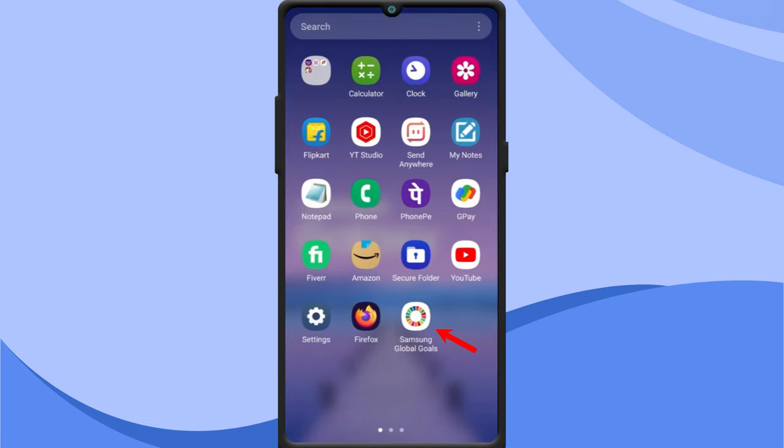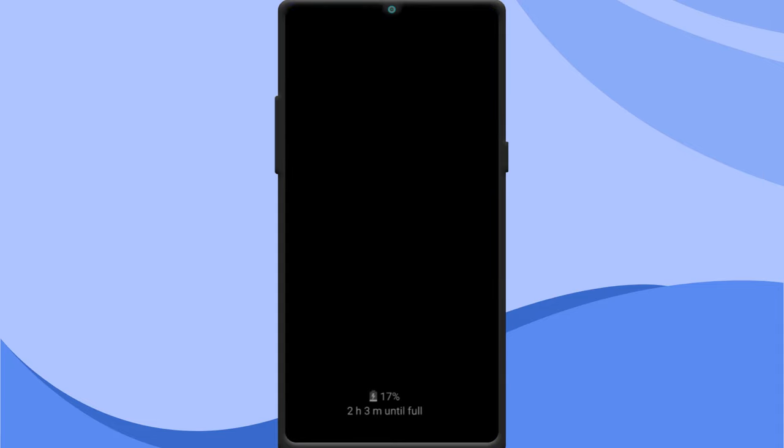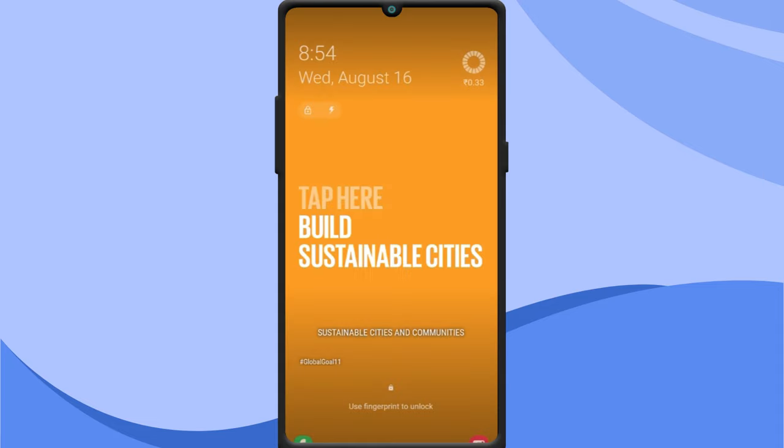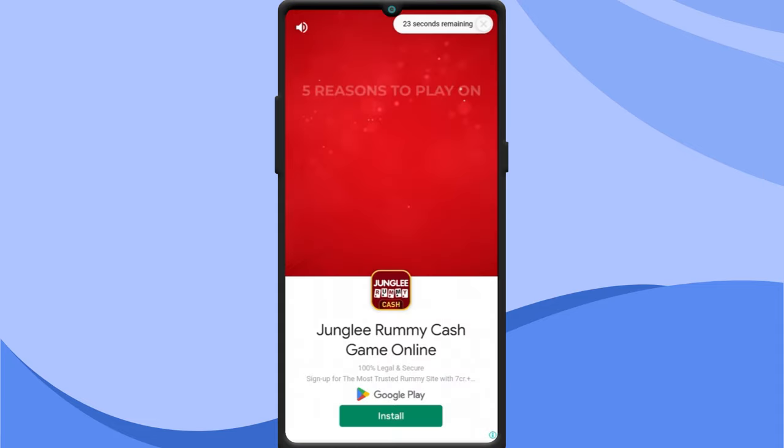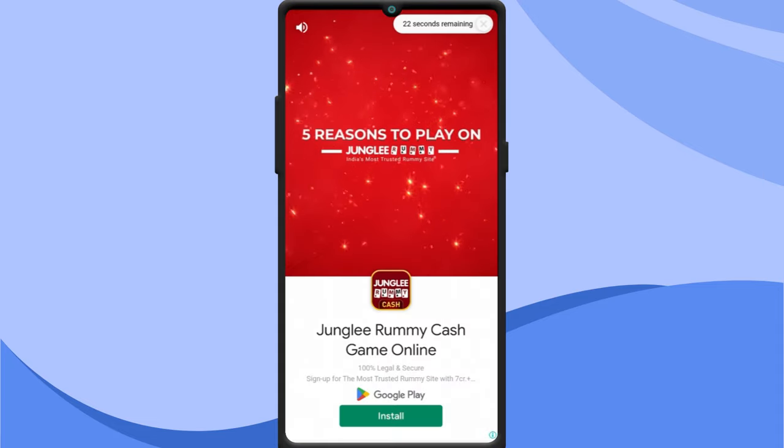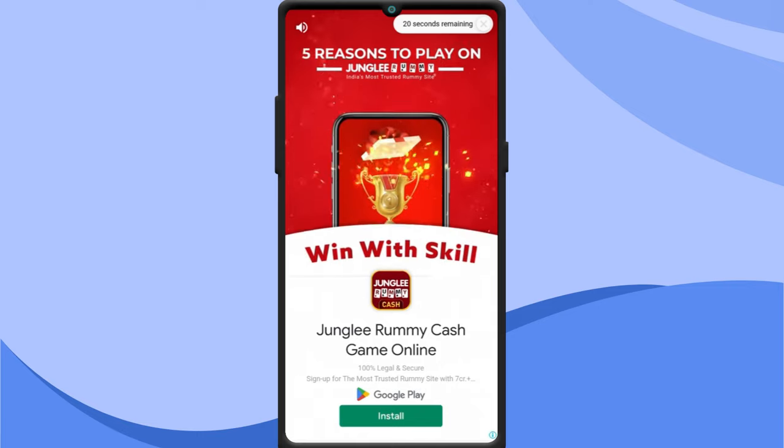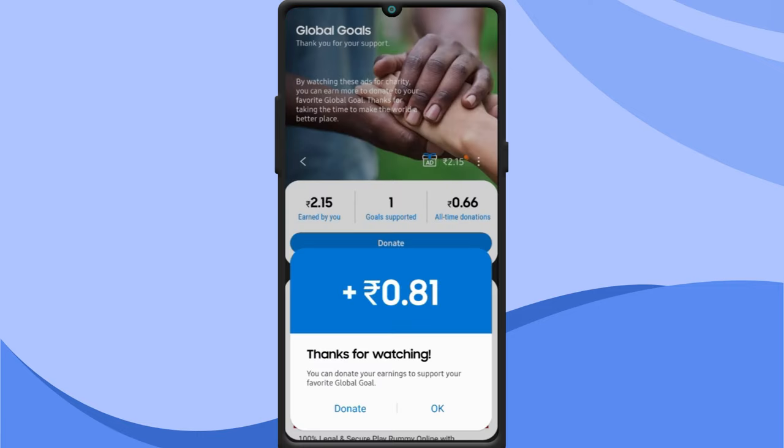If you have set up the Samsung Global Goals app, you will see ads on your lock screen whenever you are charging your phone. To remove these ads, head into Samsung Global Goals app.